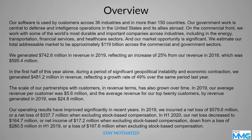They generated $742.6 million in revenue in 2019. That sounds good, reflecting an increase of about 25% from the revenue in 2018, which is awesome, which was $595.4 million.